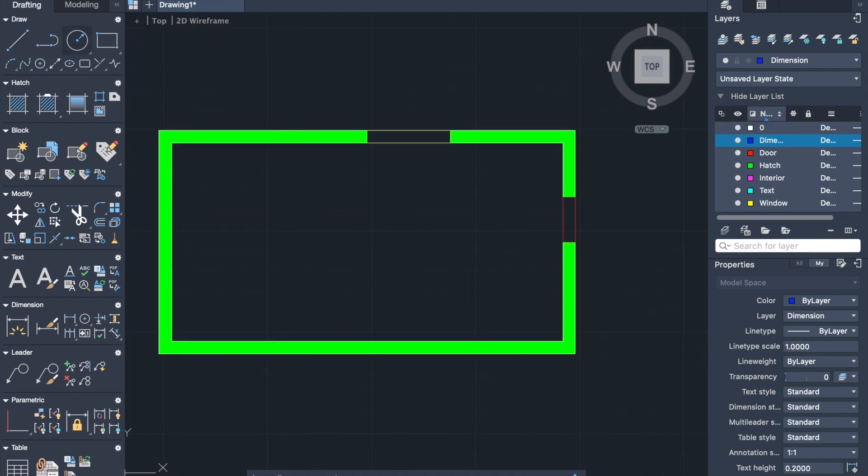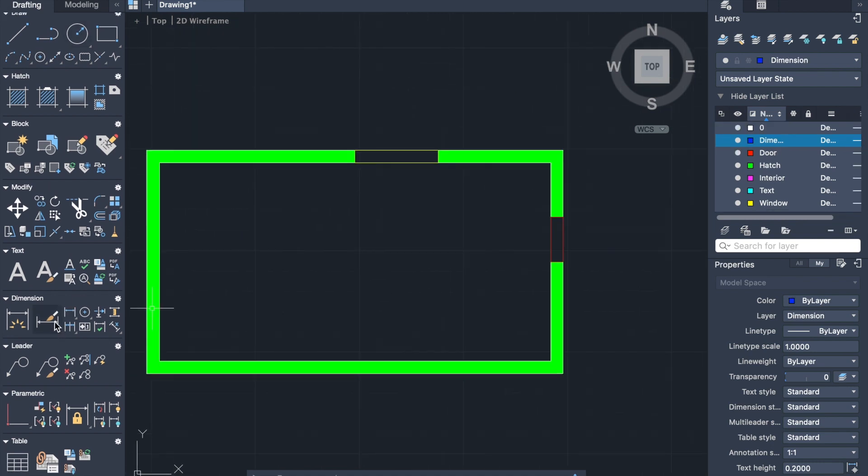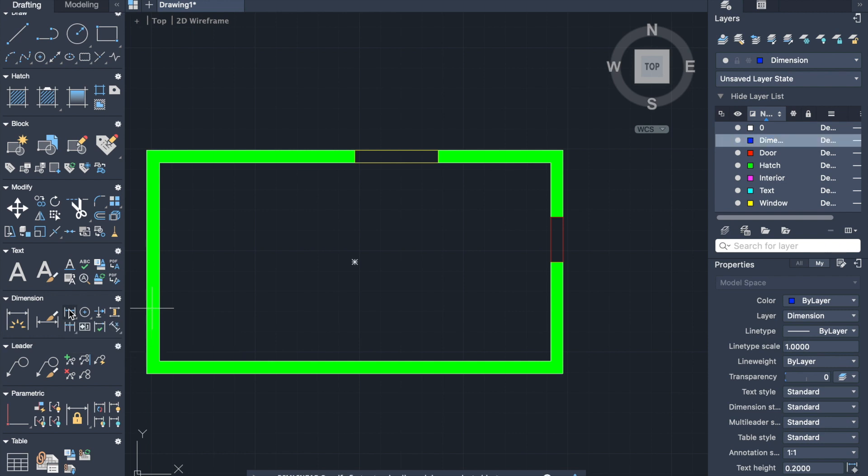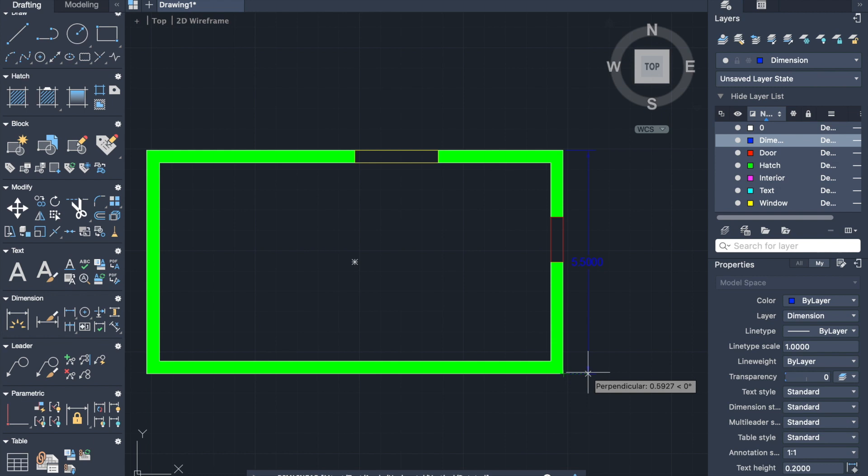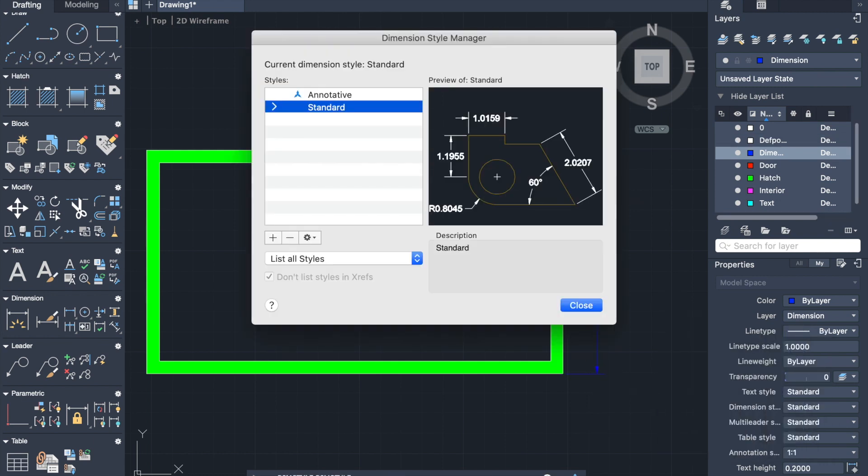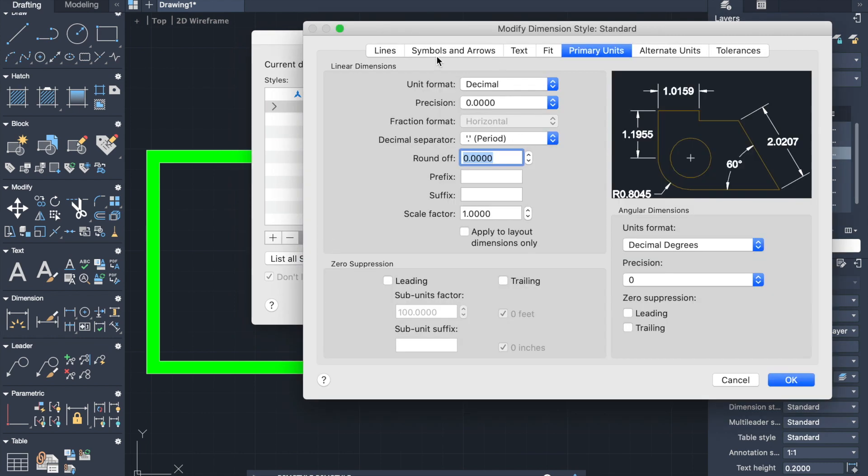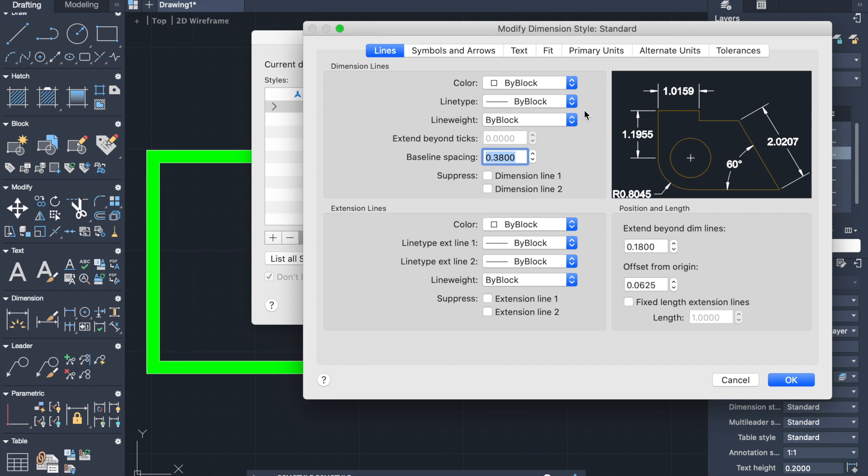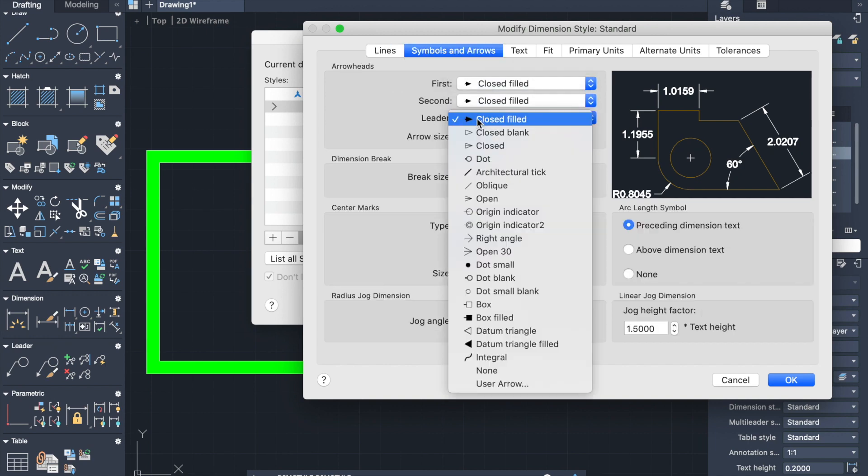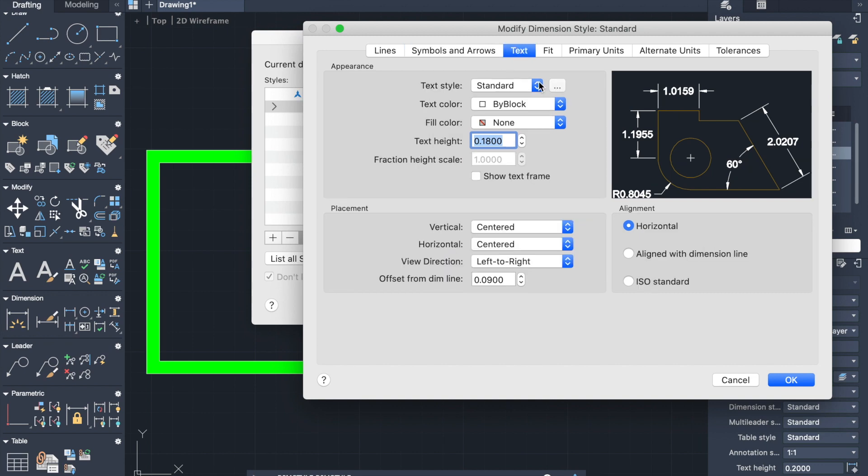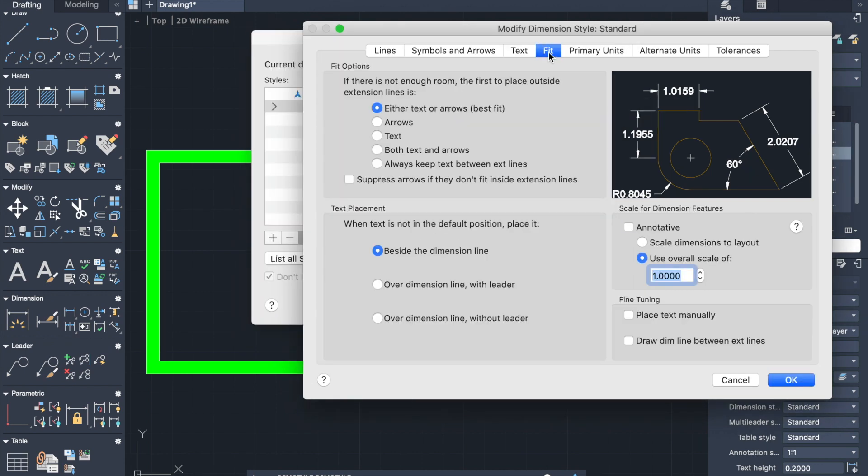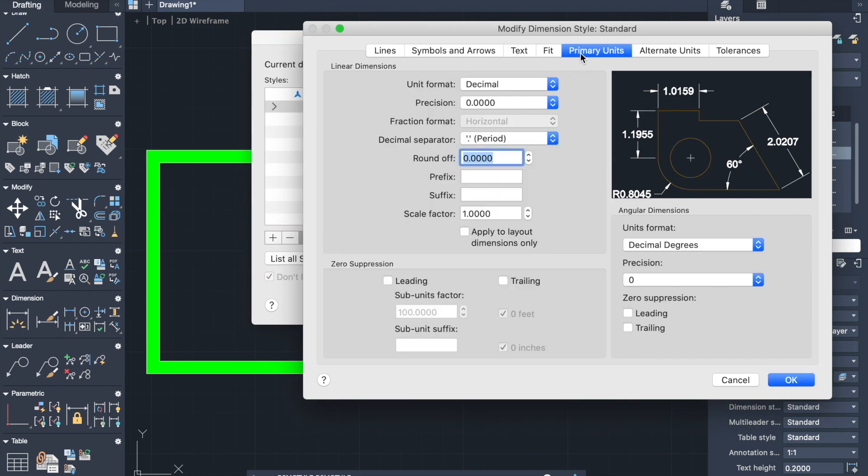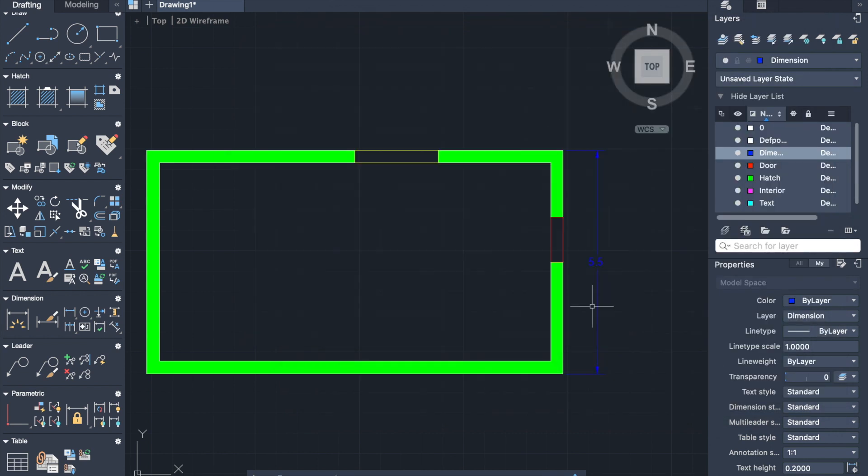Now let's move to the dimensions. We can activate dimension line from dimension tab, then specify first extension line and the second one. You can go to the dim style command to change some properties. Go to the gear tool and select the modify. Here you can do some adjustments, like the lines, the size of text, the size of symbols. Here I will change the precision in the primary units.